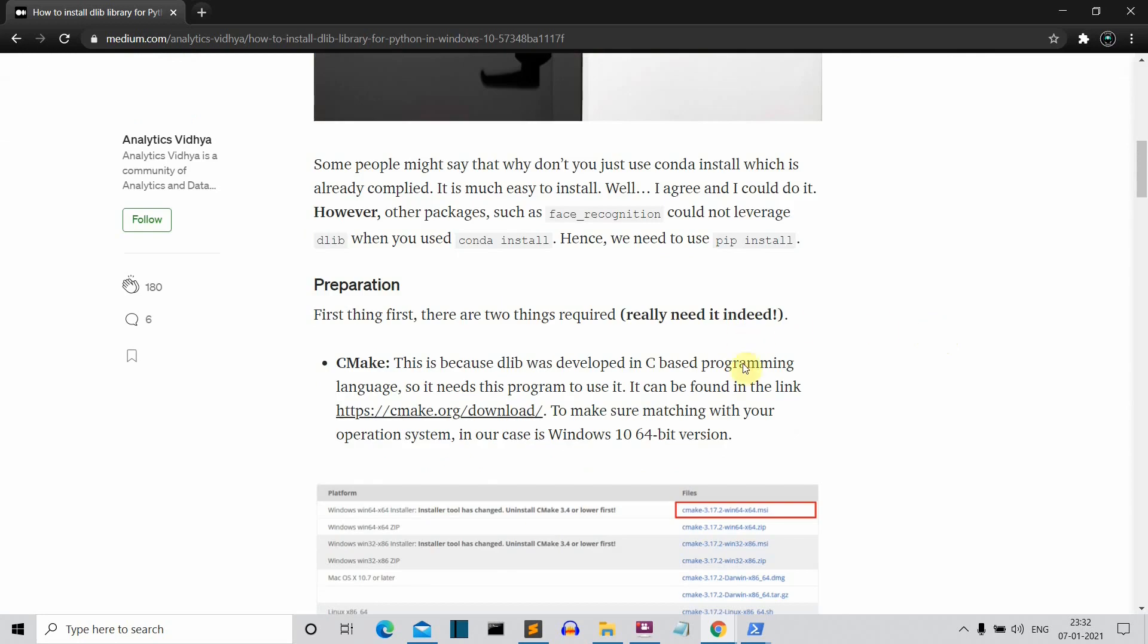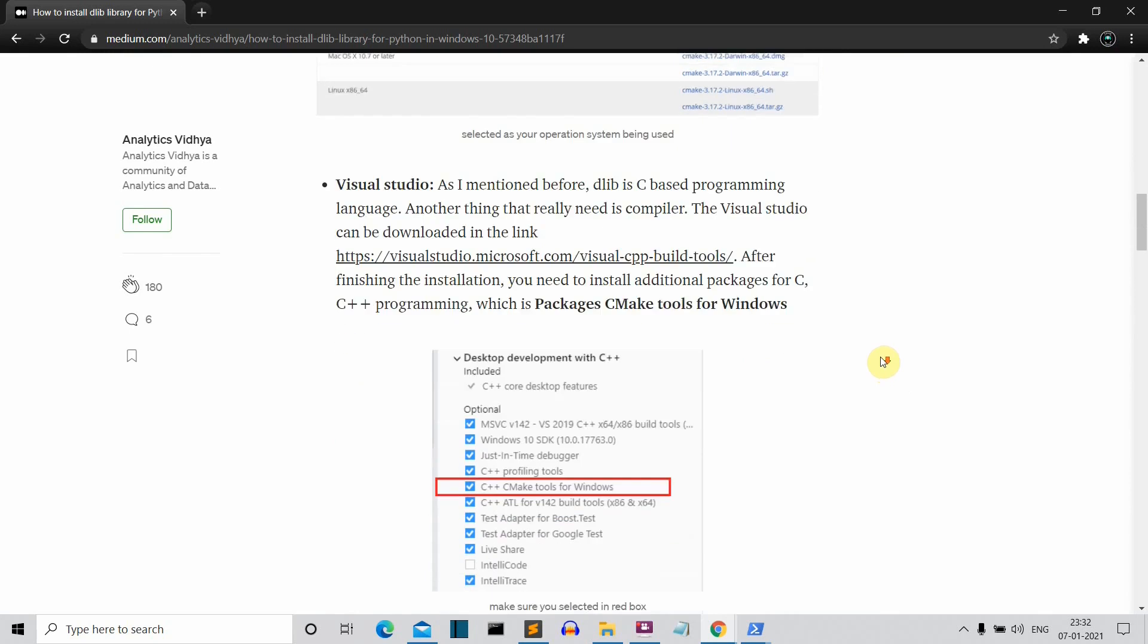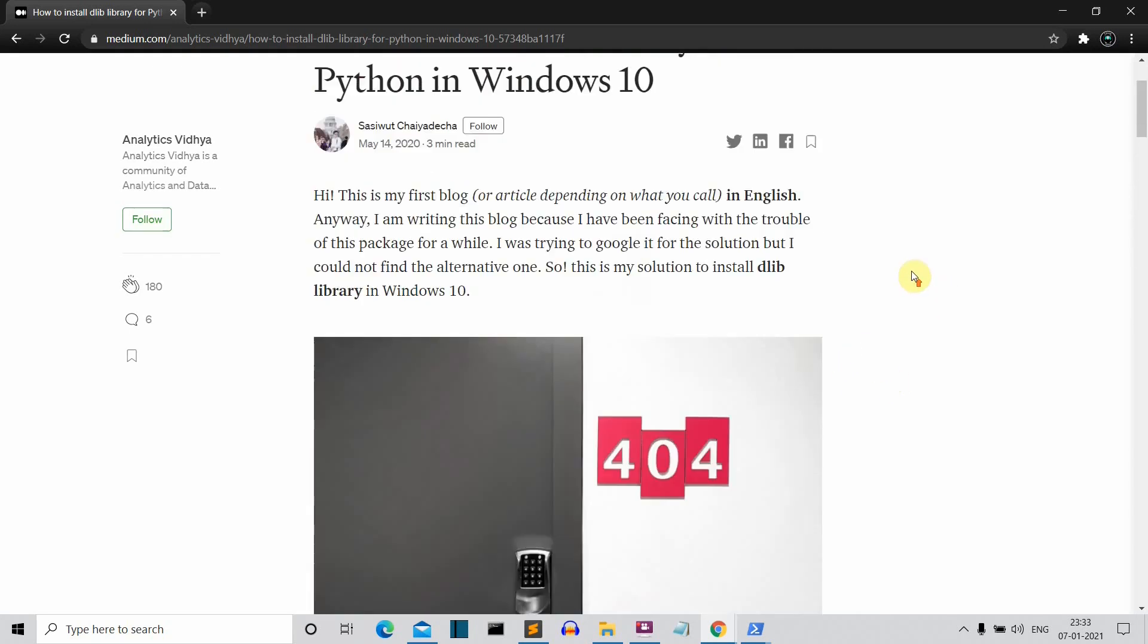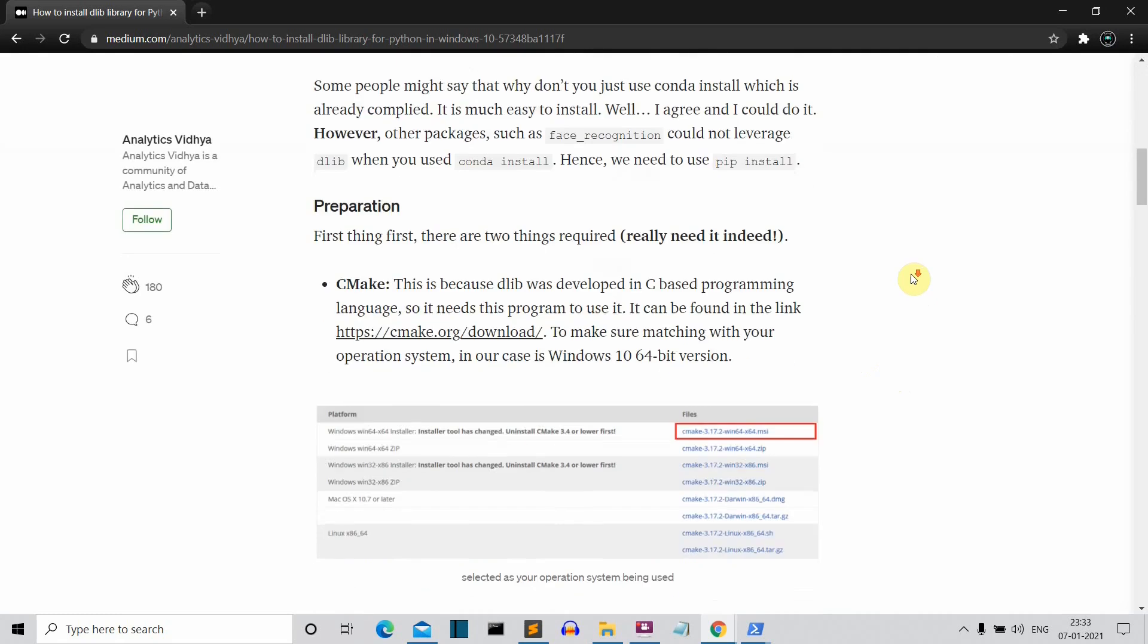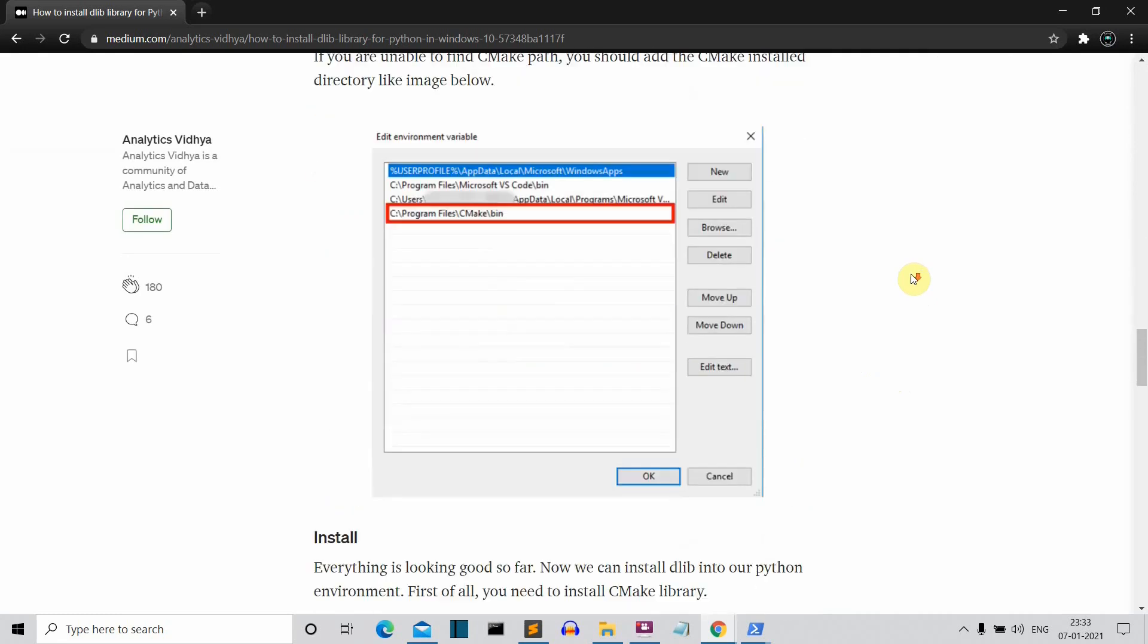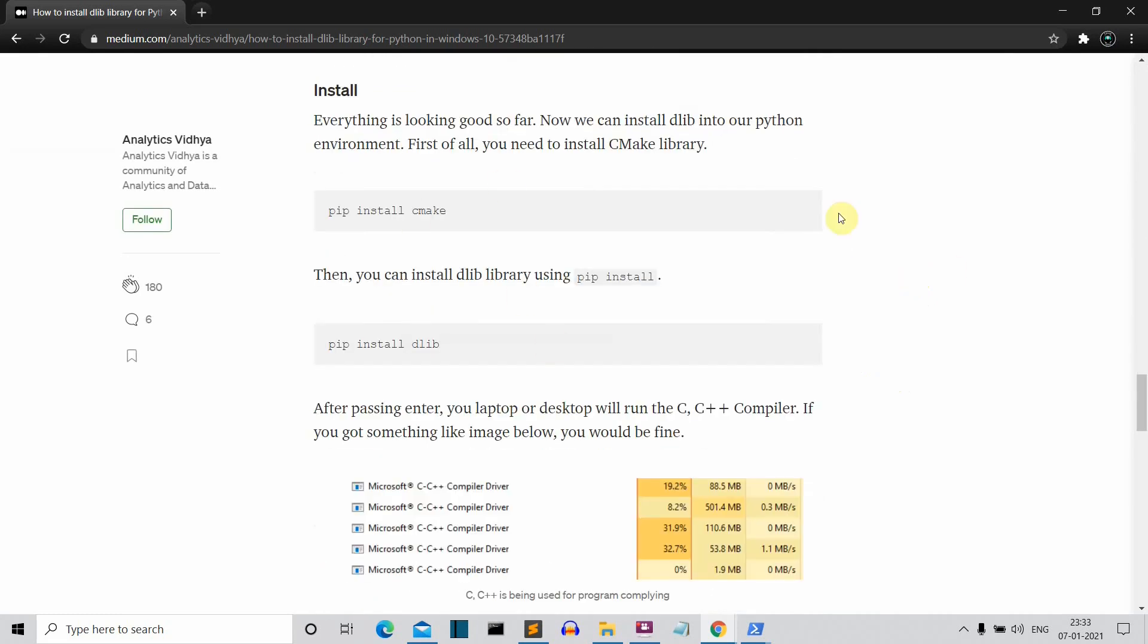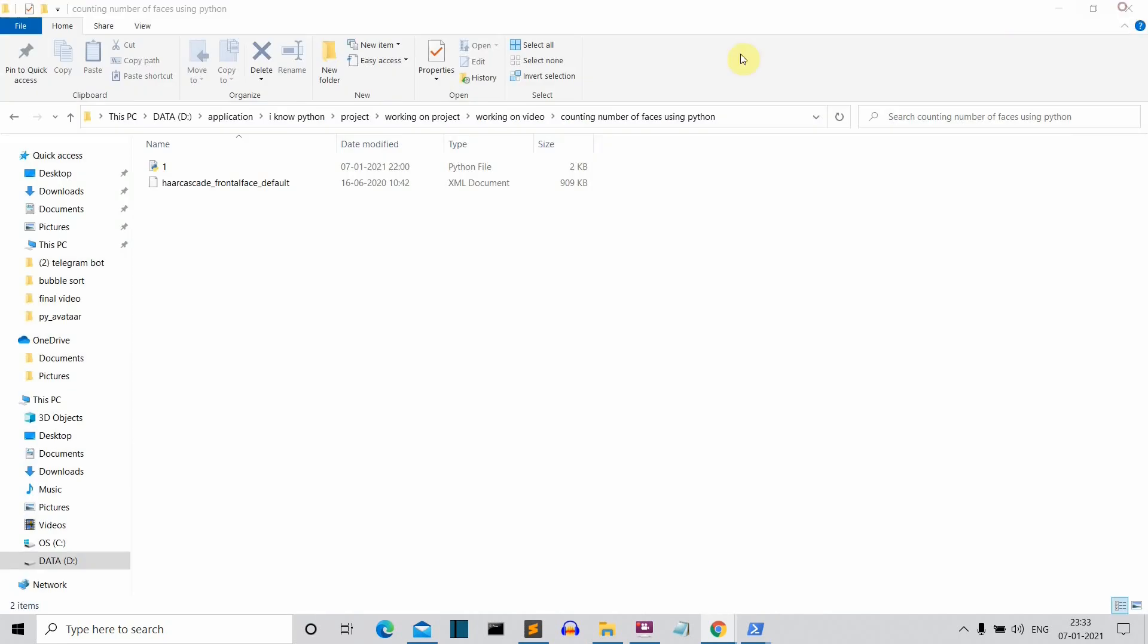This is a very heavy installation because you need to install CMake and Visual Studio. So approximately 2 GB of data you have to download for these two applications. So you can pause this video and just download these two applications and set up everything. I'll provide the link for this medium post in the description. Now after everything is done, let's get back to our editor so that we can actually write our code.